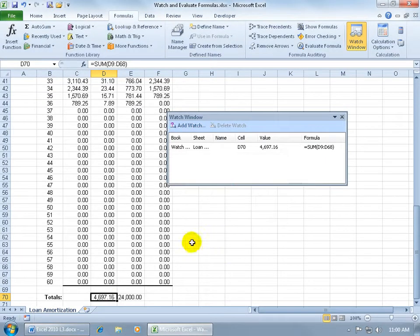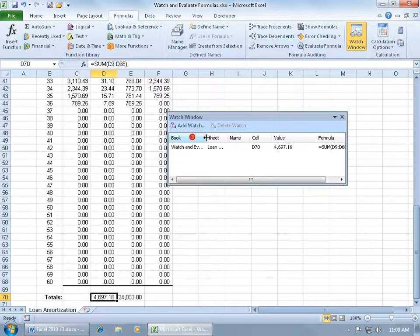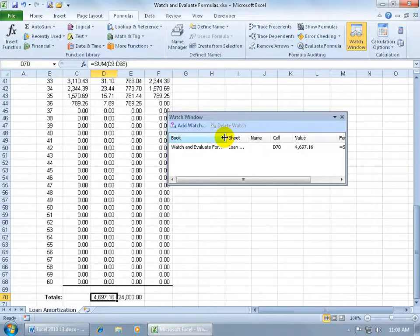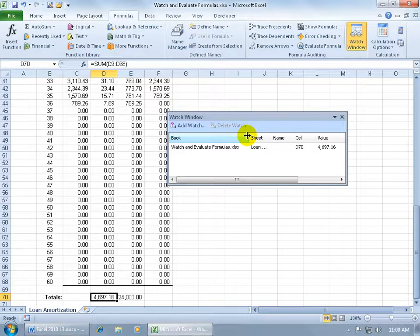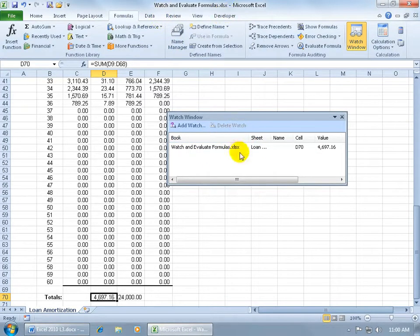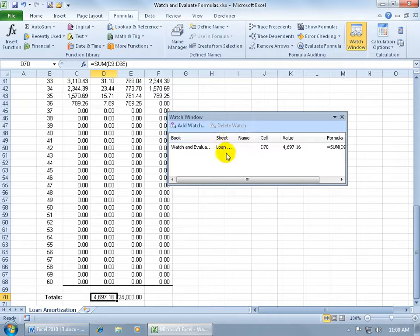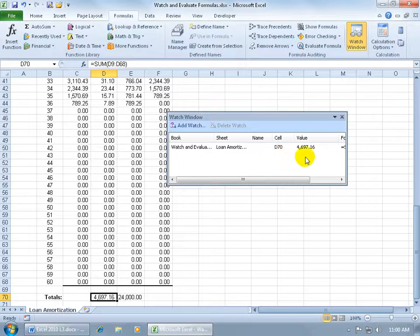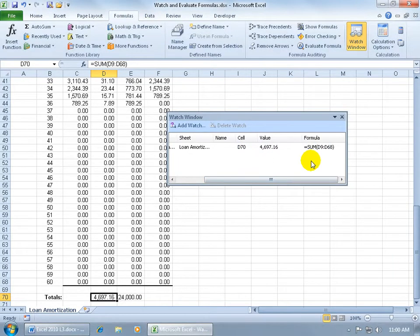And you can add a lot of cells here, this is just one, and it shows you when I click and drag in between the two column headers, you see how my pointer turns into arrows pointing in opposite directions. I can go ahead and see what we've got going on here. This is the workbook watch and evaluate formulas, and I'm on the loan sheet. So that way, if I have other sheets that I'm looking in, it'll keep track of it. Here's the cell D70, that's the current value, and then of course the formula.